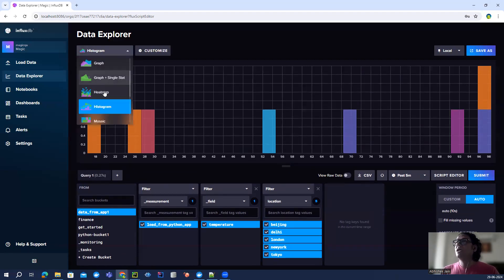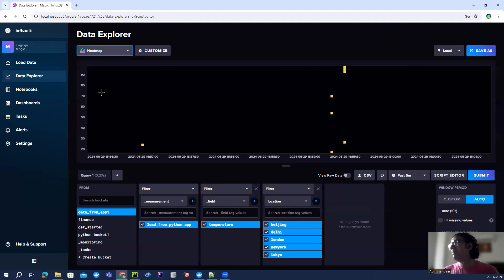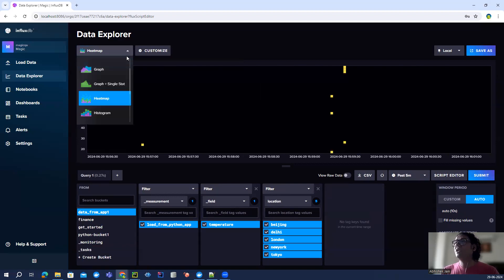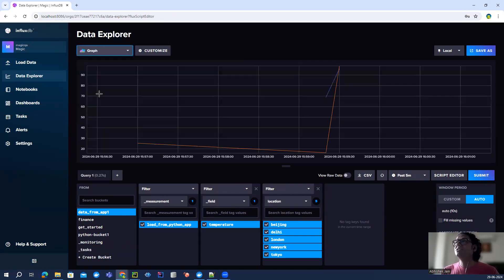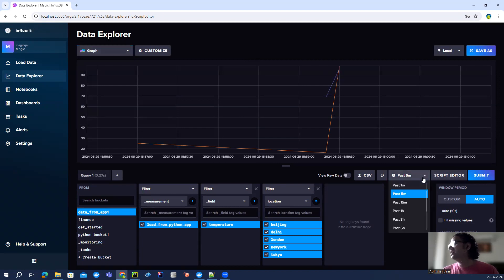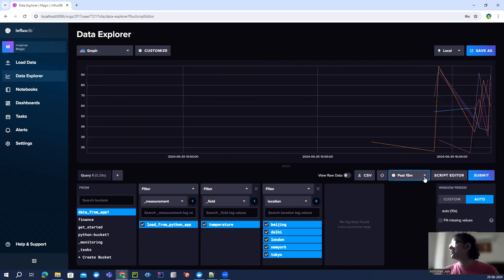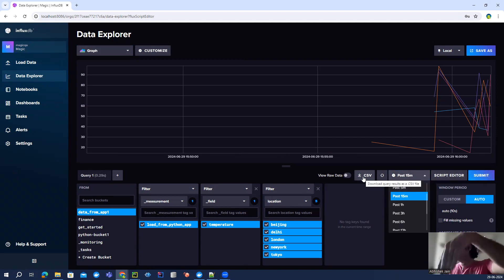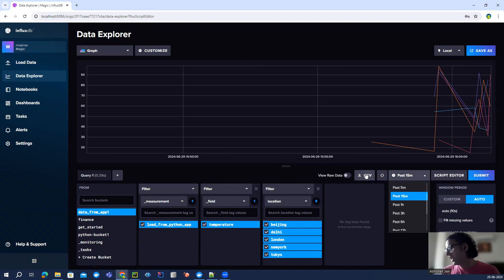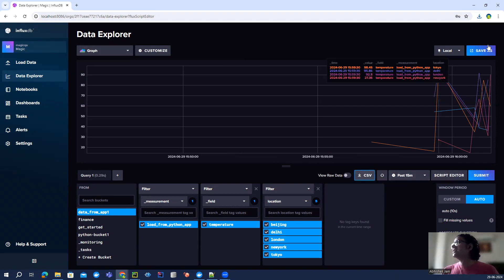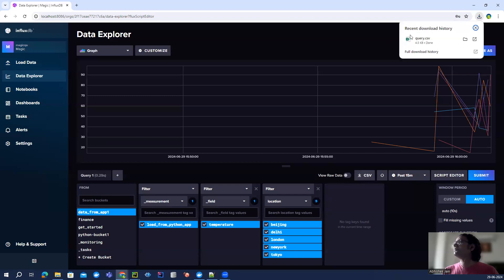You can also download the data in CSV format by clicking the download button. The query results are exported as query.csv.